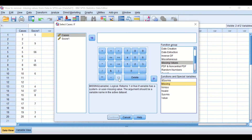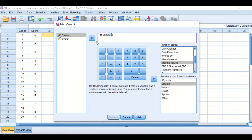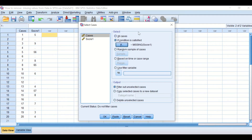In the box below we can see different functions and special variables. I'm going to select 'Missing'. For our data, I want to select only the scores that have values, so I'm going to deselect the missing values. The way to do that is to click on this symbol which means 'NOT', then click on Missing, and then move the score variable into the expression here.